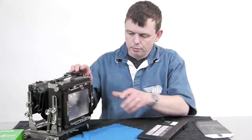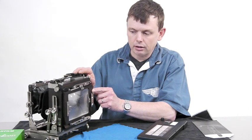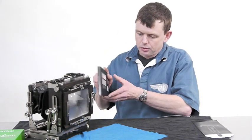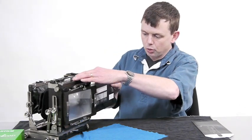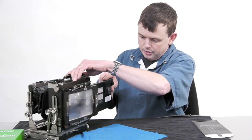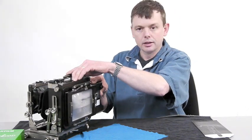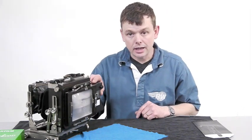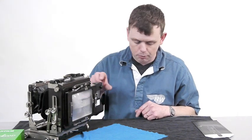So you compose your shot in the normal way using the ground glass screen, you then slide the quick load holder in the same way that you would slide a standard double dark slide in the back of the camera.